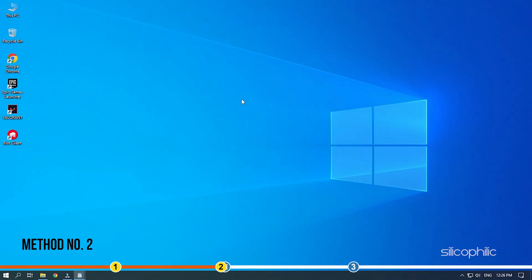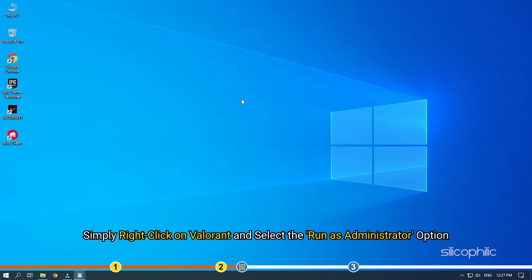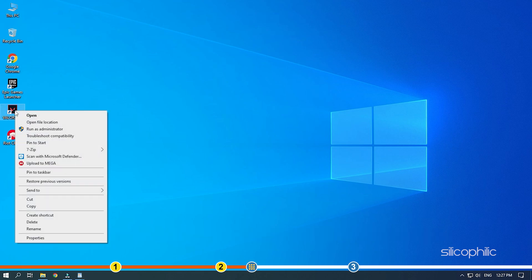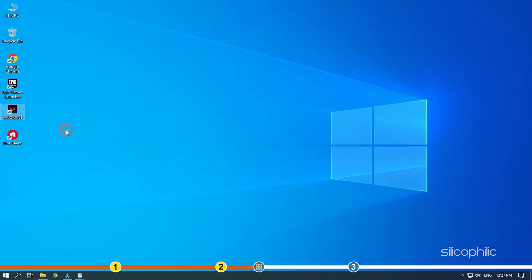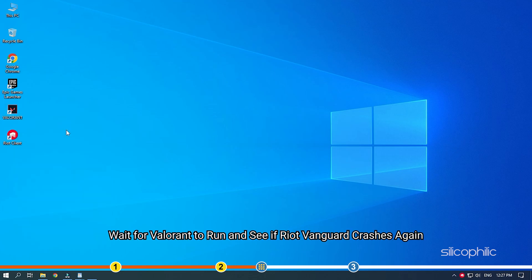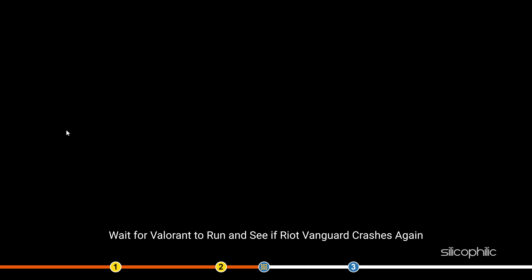Method 2. Another thing you can try is running Valorant as Administrator. Simply right-click on Valorant and select the Run as Administrator option. Wait for Valorant to run and see if Riot Vanguard crashes again.